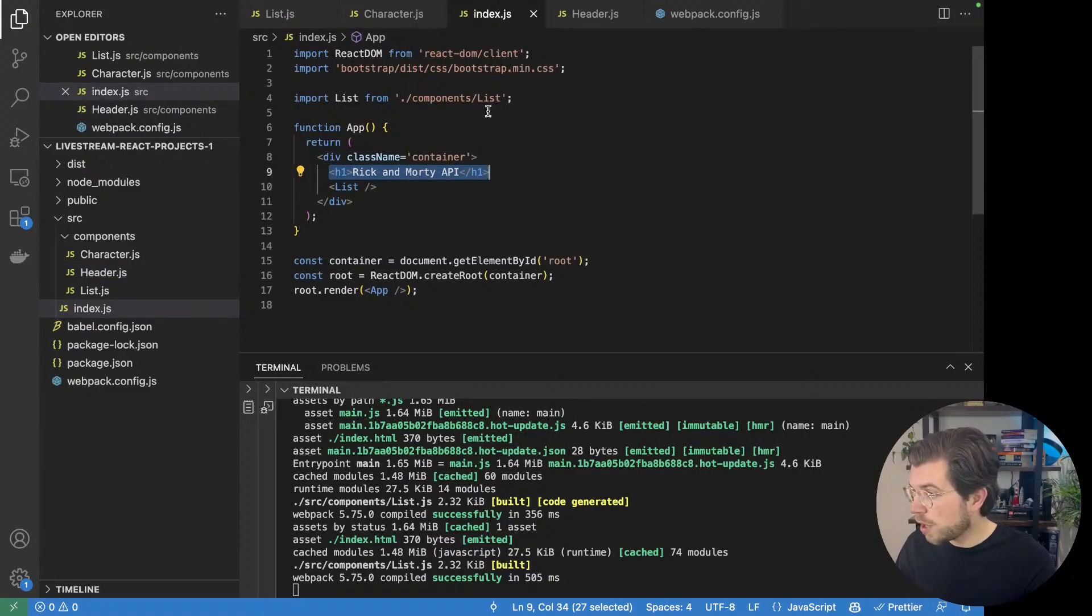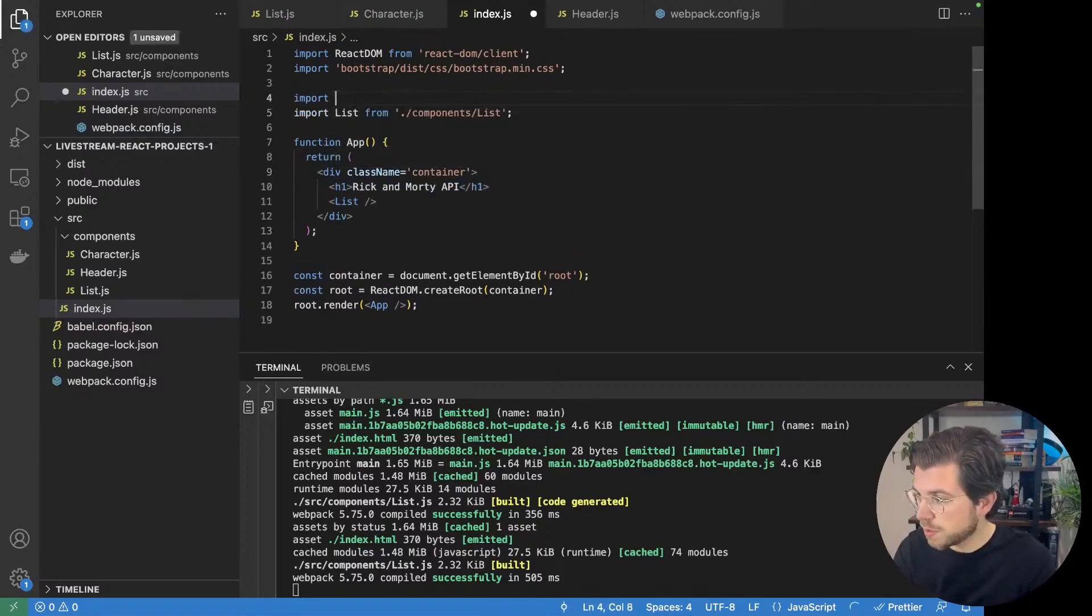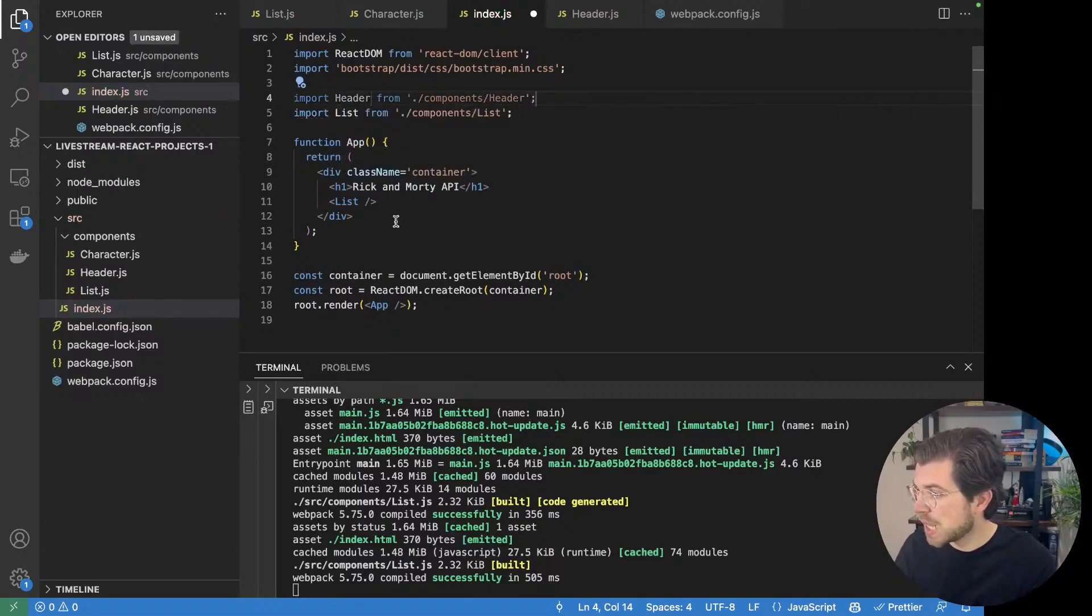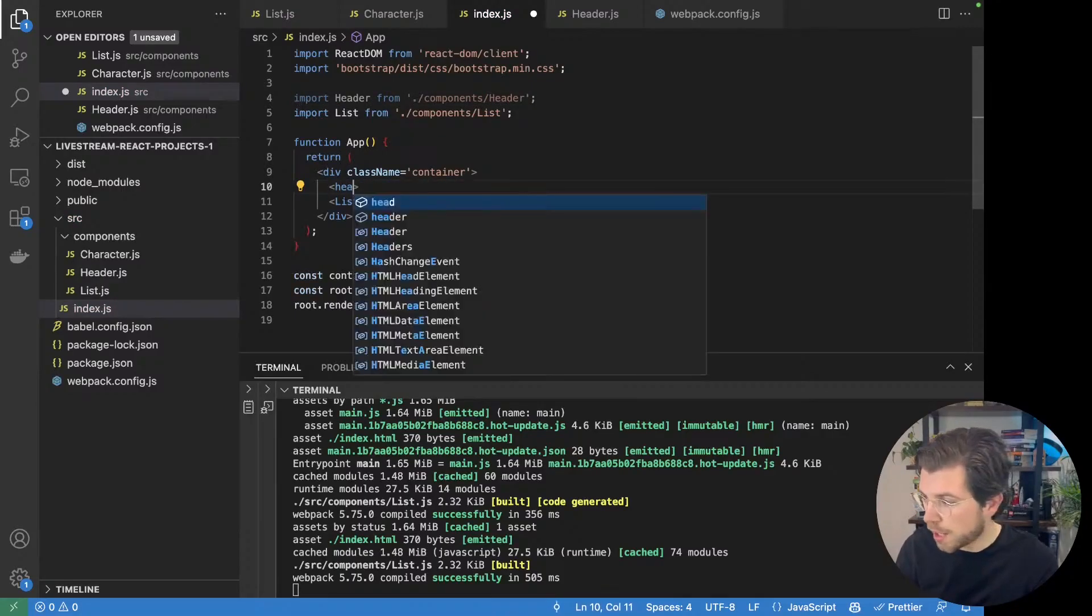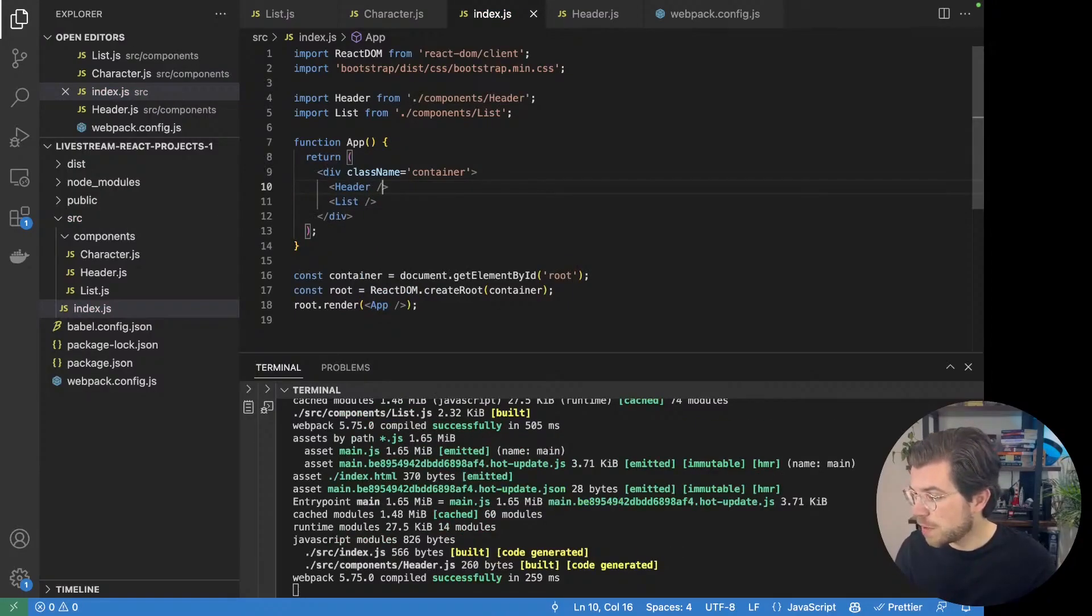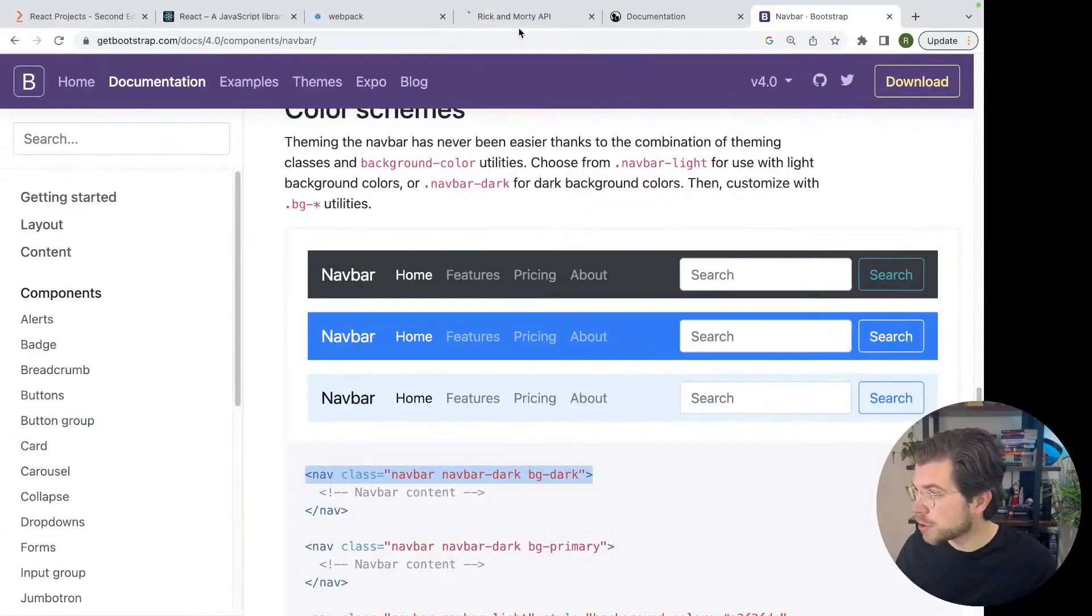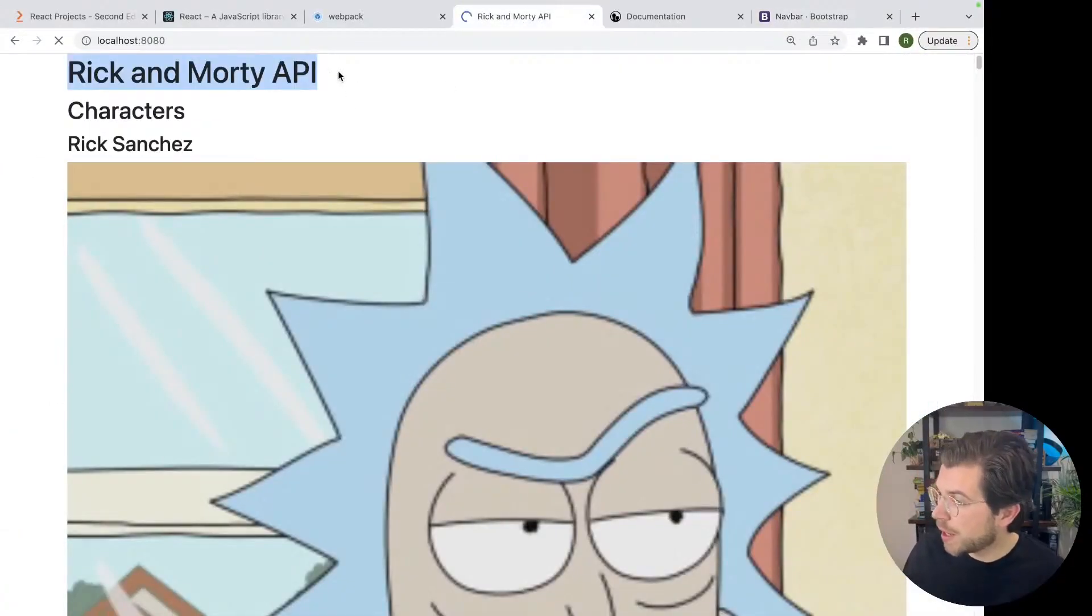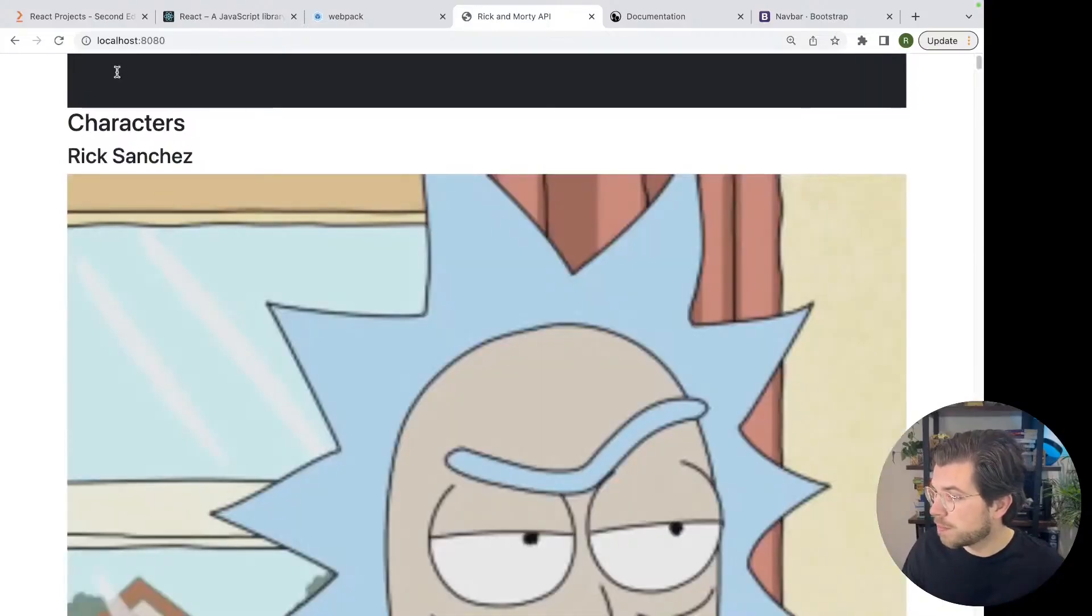In our index.js file, I then want to import my header. Import header. And then render the header instead of the Rick and Morty API h1 elements. I would save this. I can go back to my browser. And you will be seeing I have a nicer looking header right here.